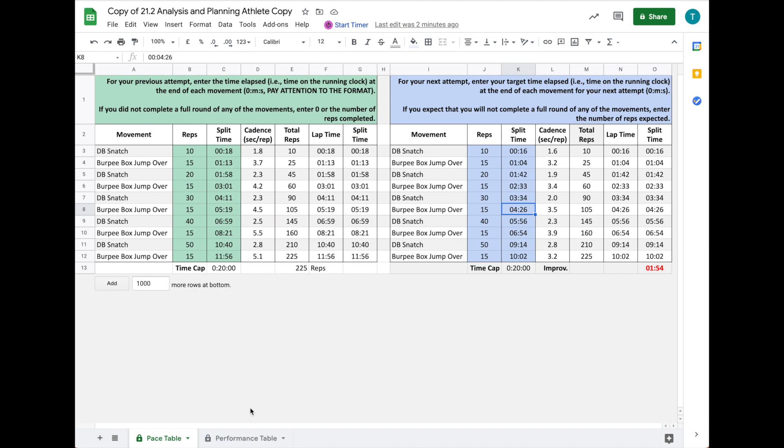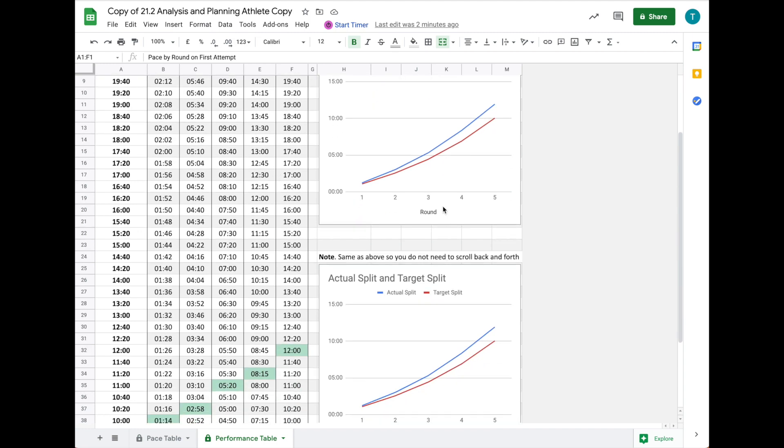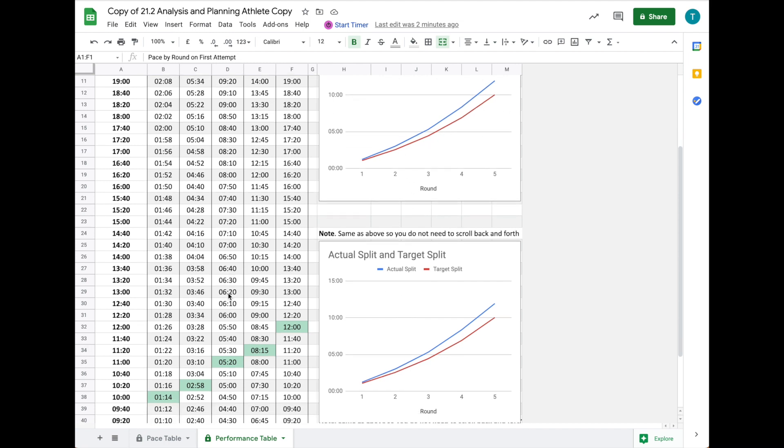You also have this second sheet on the second tab that you can click on. It gives you a visual comparing your actual splits in blue and your target splits in red, giving you an indication of your pacing.